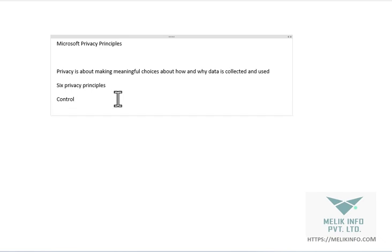Transparency is another pillar. Everything needs to be transparent about your data collection and how the information is going to be used.